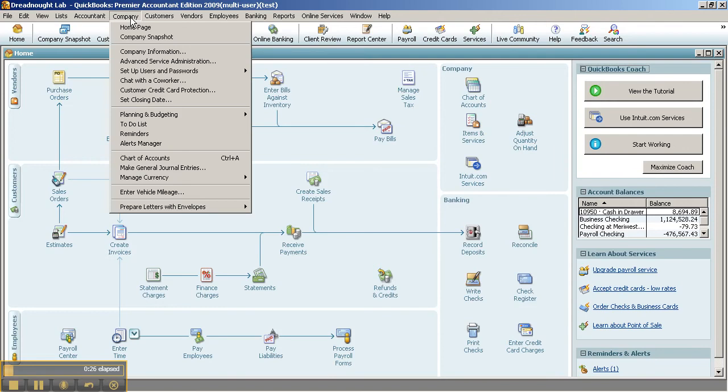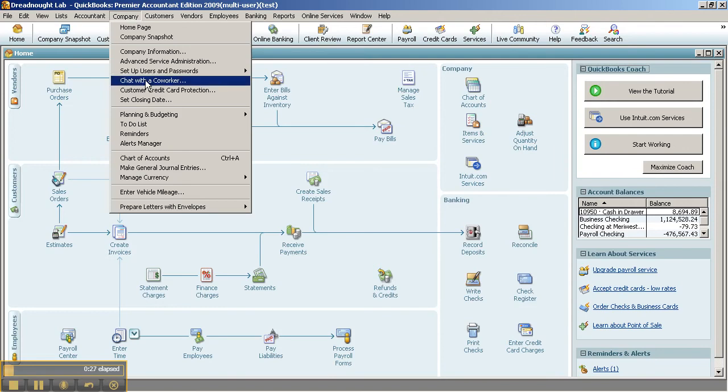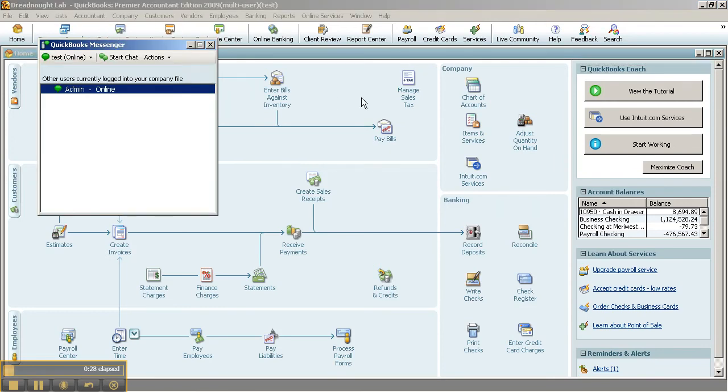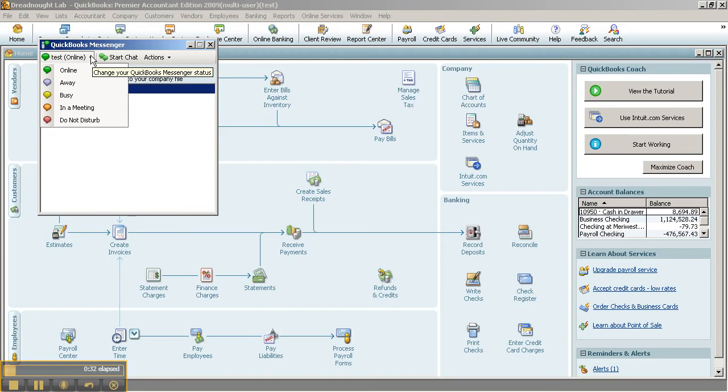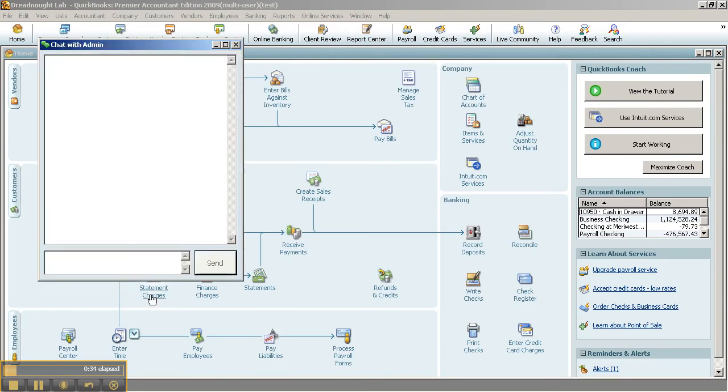You'll notice under the company menu, I can chat with a co-worker. So I can go ahead and show my status, whether I'm away or in a meeting, and I can go ahead and start an actual chat.